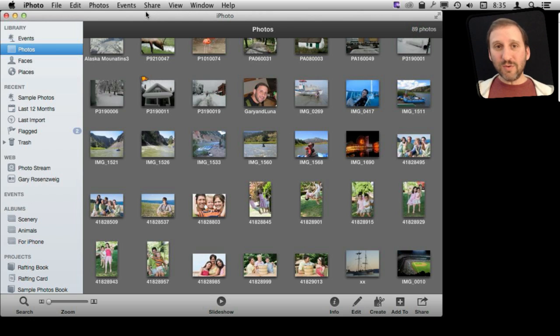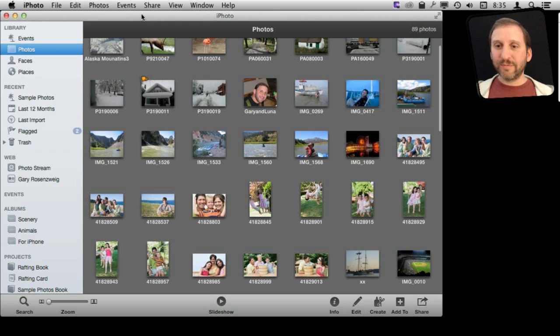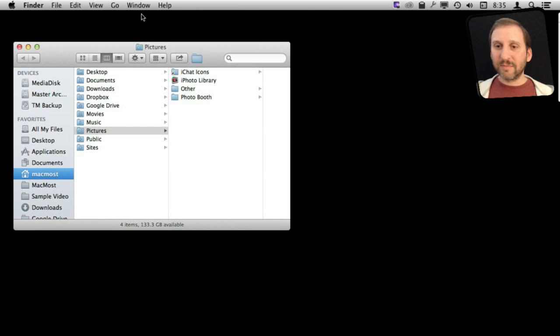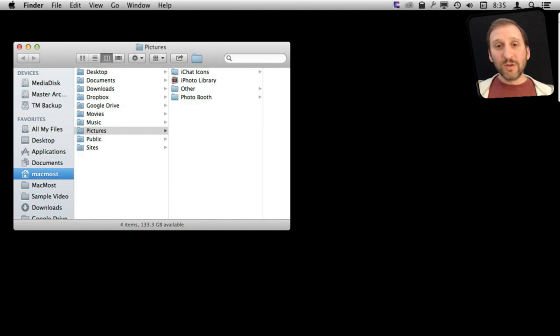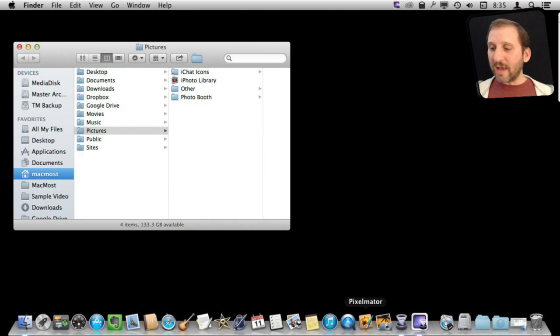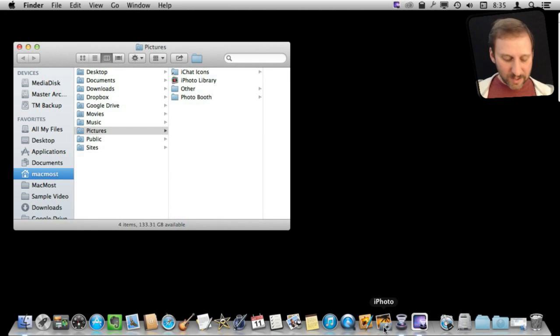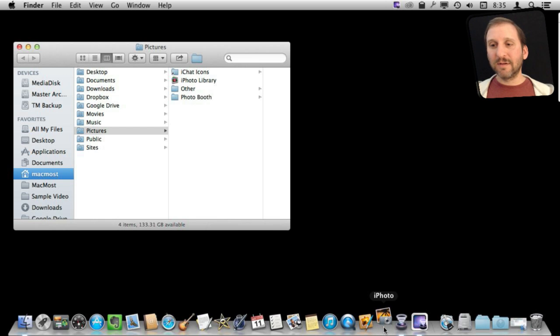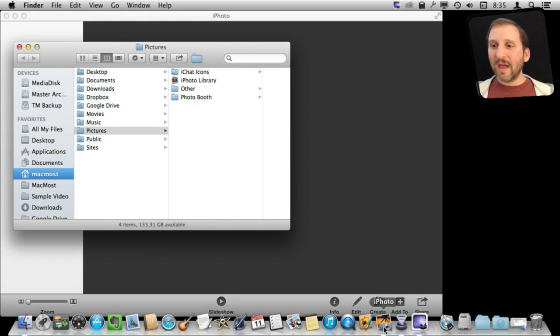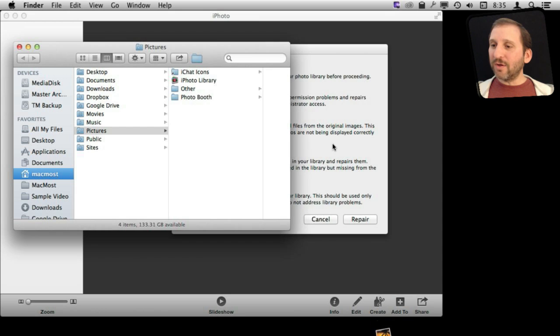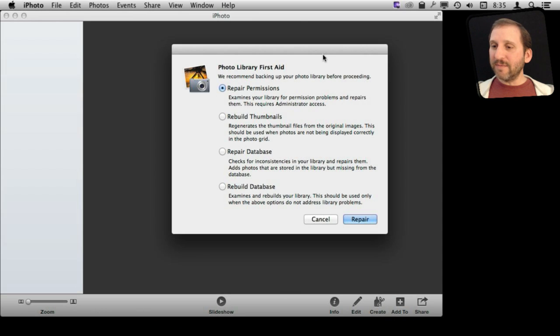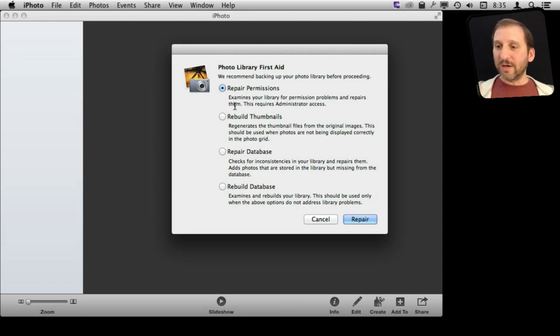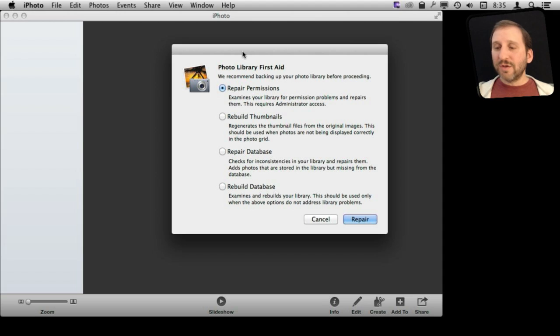So the way to do that is first you quit iPhoto. Then you launch iPhoto again, but when launching, hold down the Command and the Option keys. Keep them held down. Then when it launches, you will see that you get this dialog box here that gives you options for rebuilding the library.